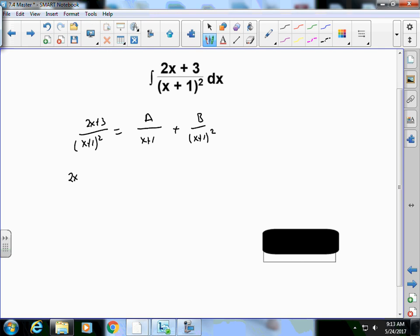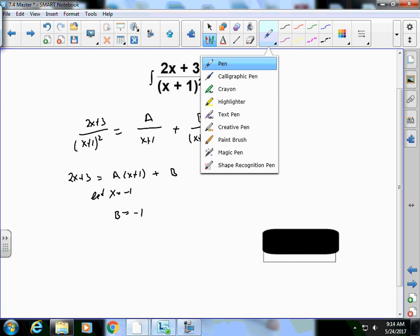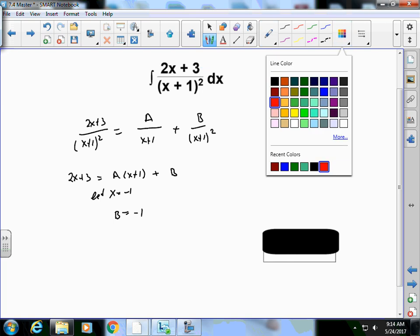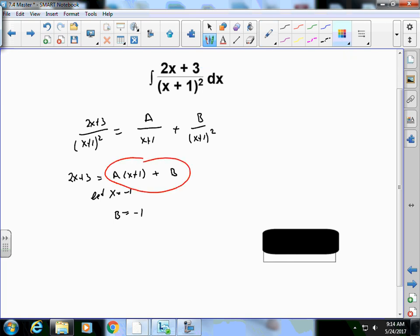Multiplying by the LCD gives 2x+3 = A(x+1) + B. Letting x = -1, I get 2(-1)+3 = B, so 1 = B. To find A, I expand the right side to get ax + a + b, and by matching coefficients of x: 2 = A, and matching constants: 3 = A + B.